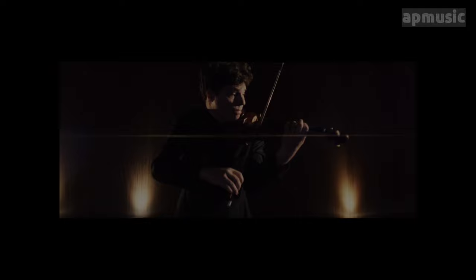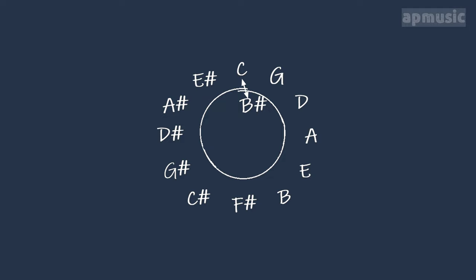Here's how this happens. If we stack our purely tuned perfect fifths, we'll notice that we cannot reach our initial pitch. In this case, instead of reaching C, we reach B sharp, which is a perfect fifth from E sharp and slightly higher than our initial C. The distance between B sharp and C natural is called Pythagorean comma.